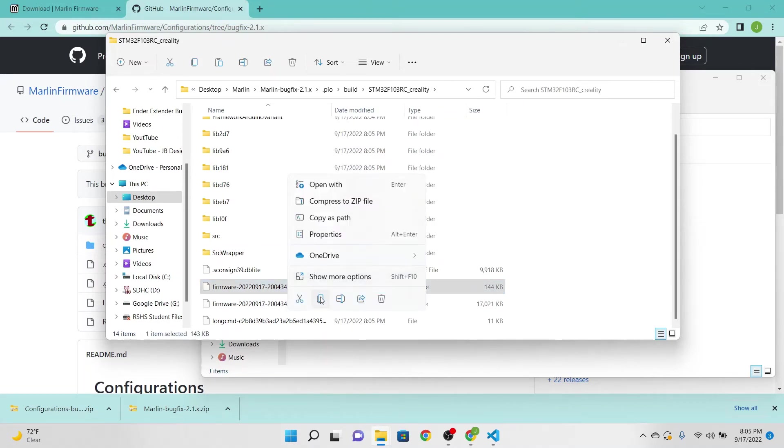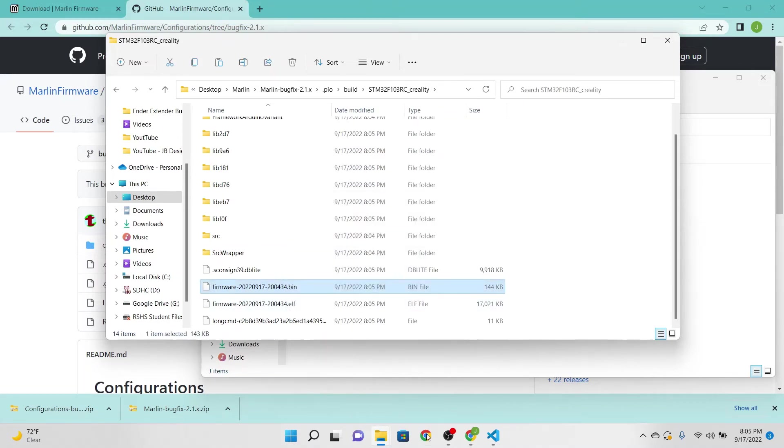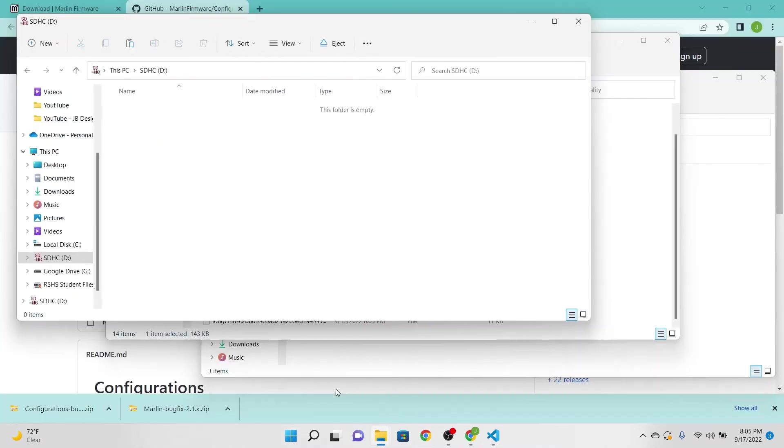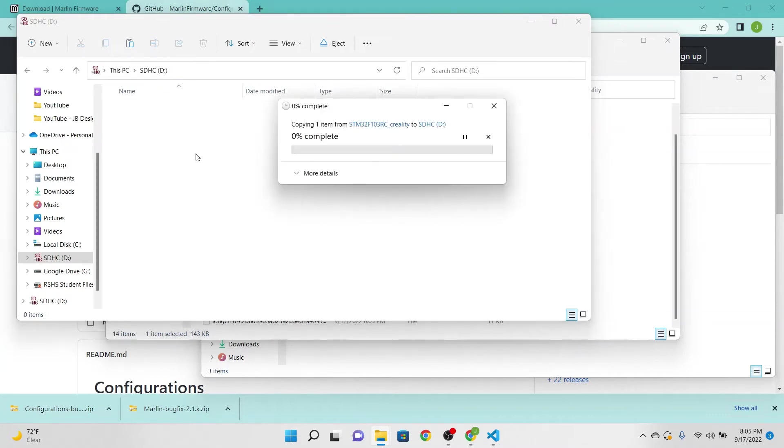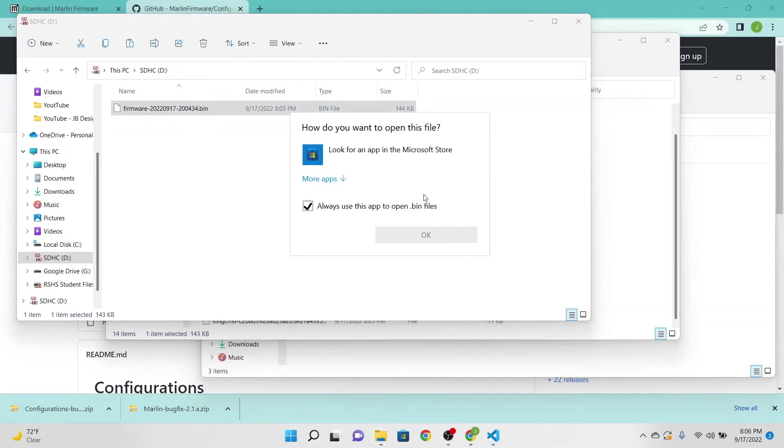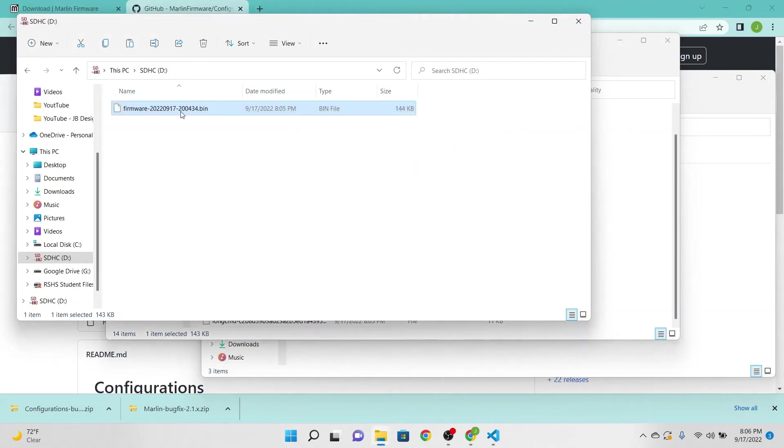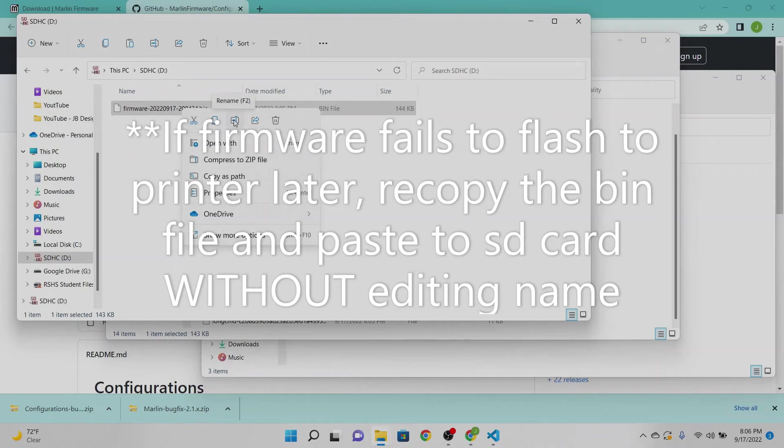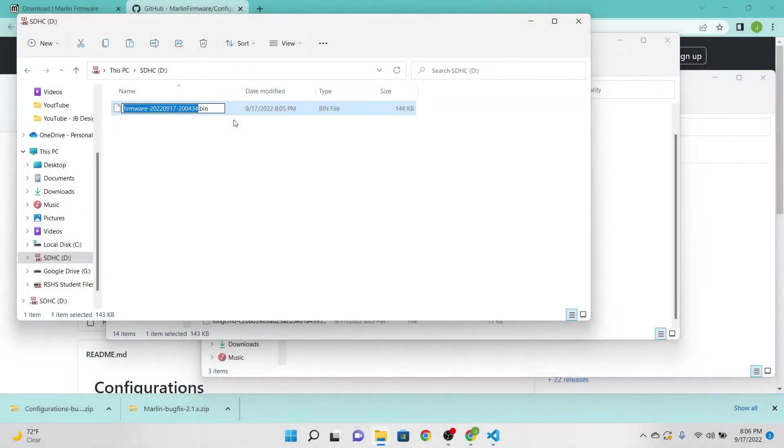Now once you have your bin file what you want to do is right-click and you're going to hit copy. Now what you're going to do now is find your SD card that you're going to put your firmware on and you're just going to simply paste it into the SD card. What I'm actually going to do is rename this to just firmware.